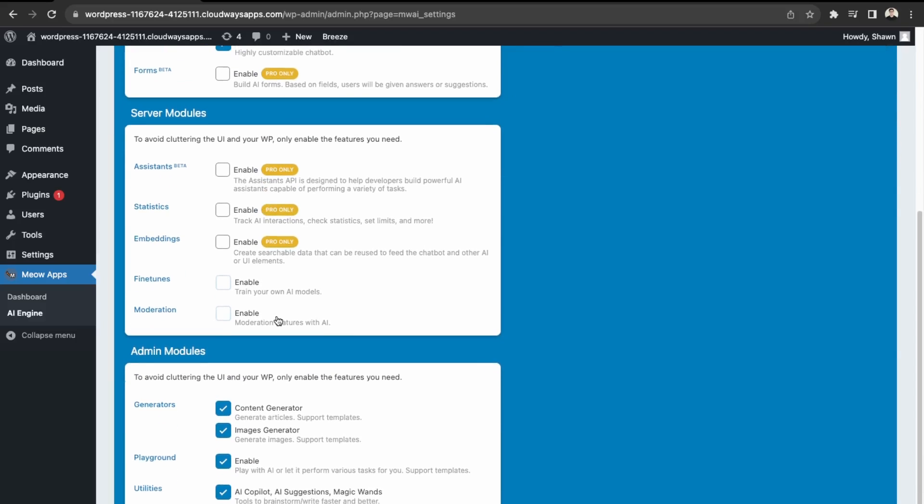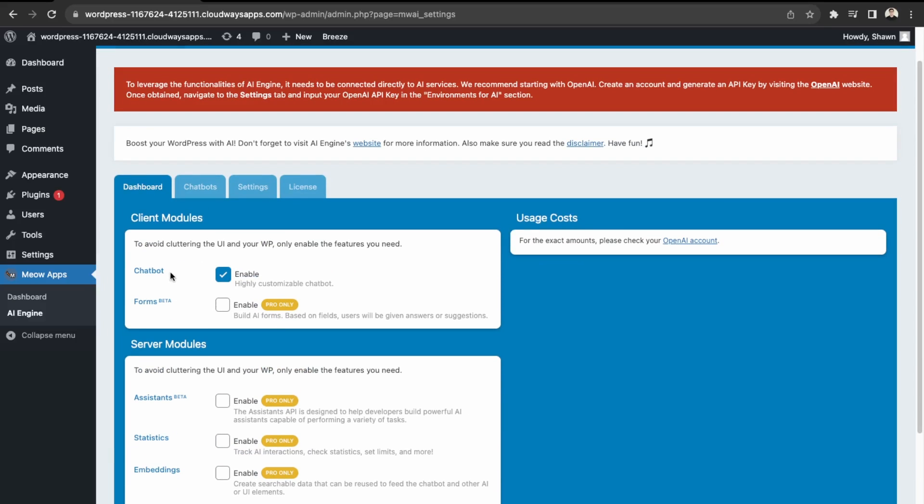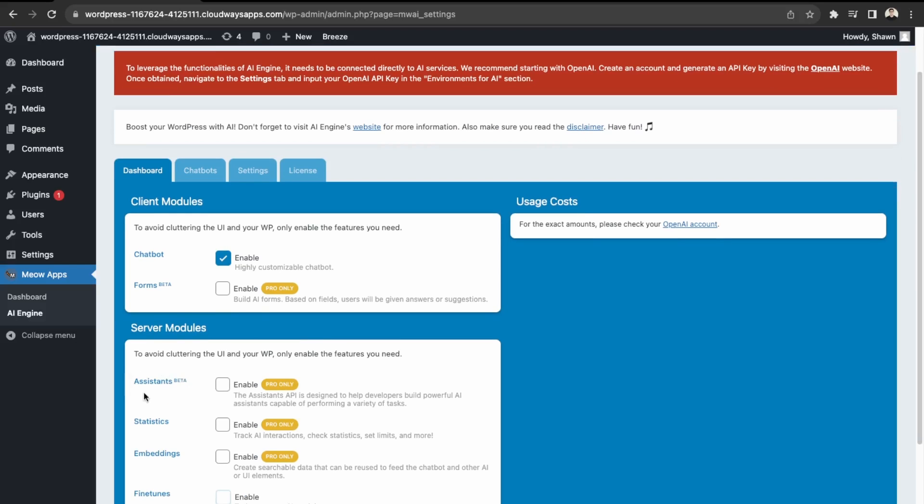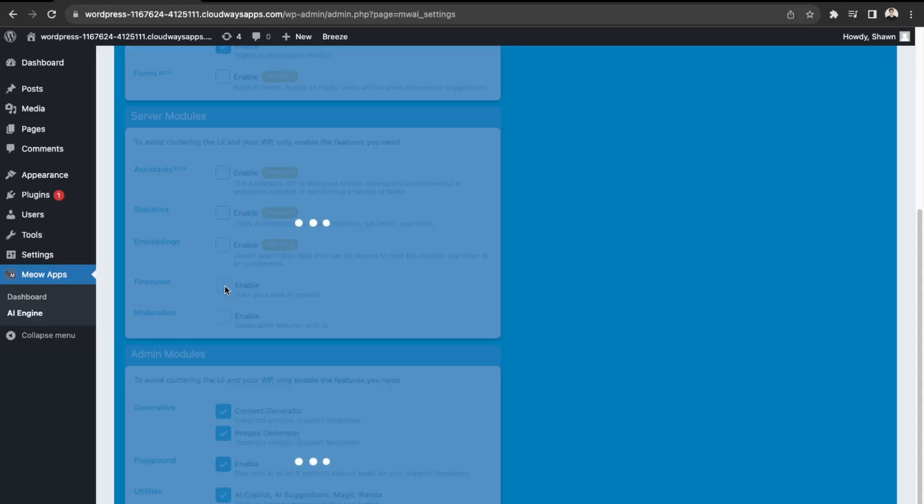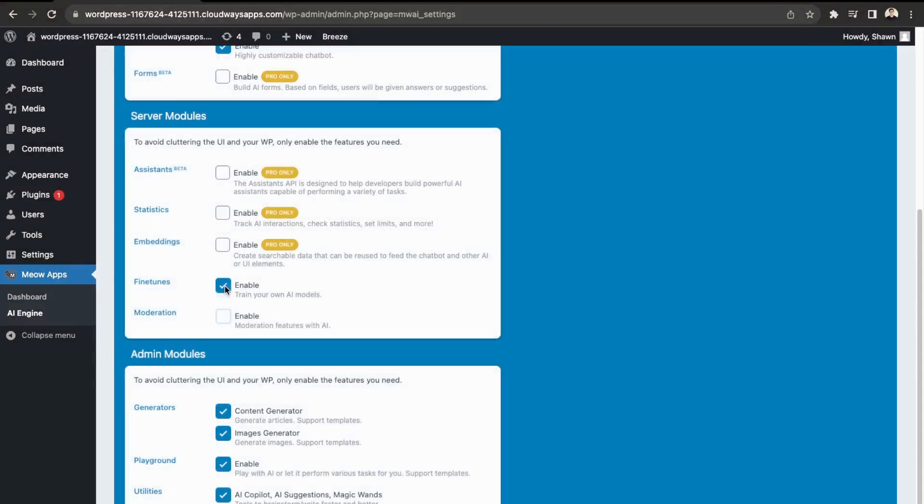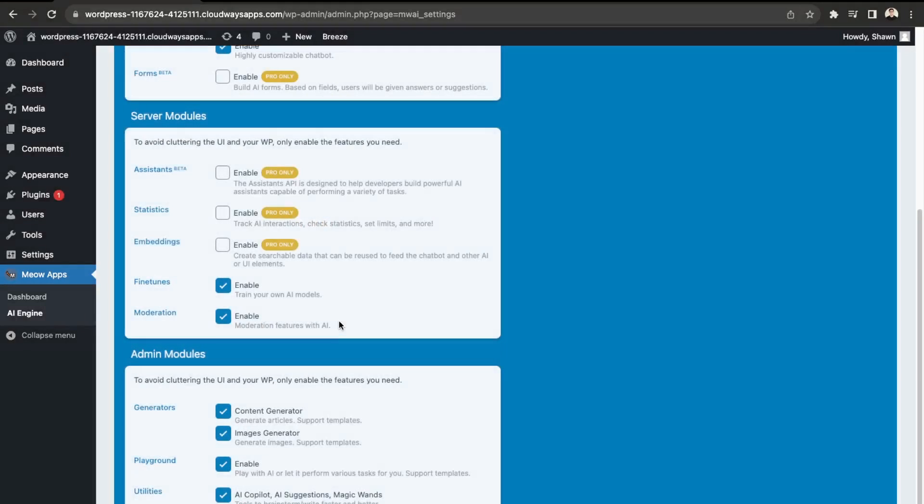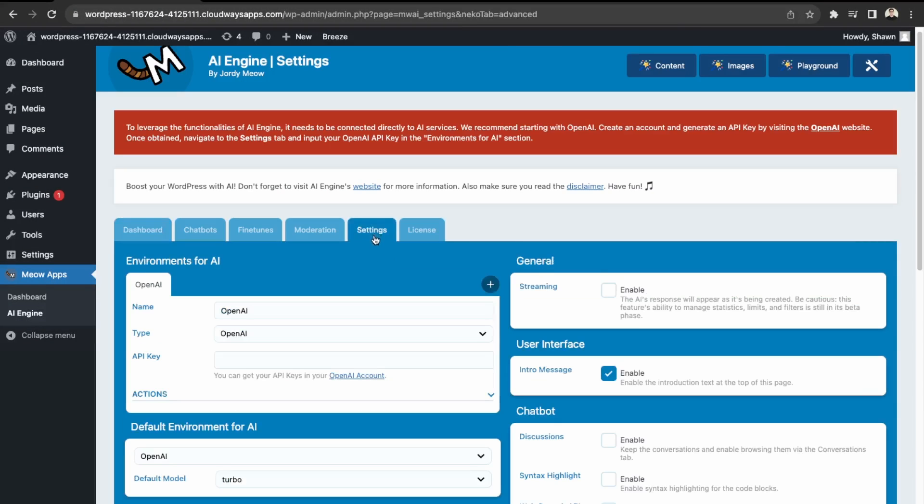So first, essentially, what we have here is just the core module. So we have the chatbot that's what we're going to be focusing on today. But they also have these other pro features, such as building AI forms and using the assistance API. This is more advanced, as this is something that just came out at the OpenAI conference, where you're able to generate assistance that have the ability to perform tasks, not just give back information. And then over here in the server modules, we have the ability to fine tune our models. We can enable that so that we're able to train the model so that it's not just the default model. And then over here, we have moderation as well. So again, this goes into fine tuning, so we can enable moderation as well. Okay, so next, let's go into settings.